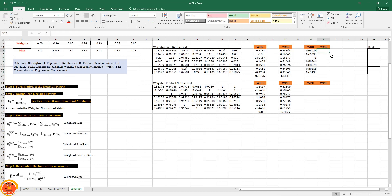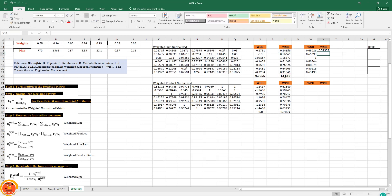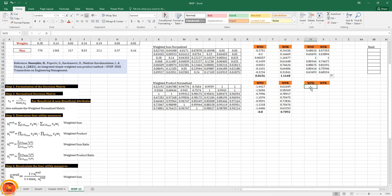The weighted sum ratio recalculation uses the same structure: (1 + value) divided by (1 + maximum). I similarly recalculate for weighted product and weighted product ratio using the same approach.